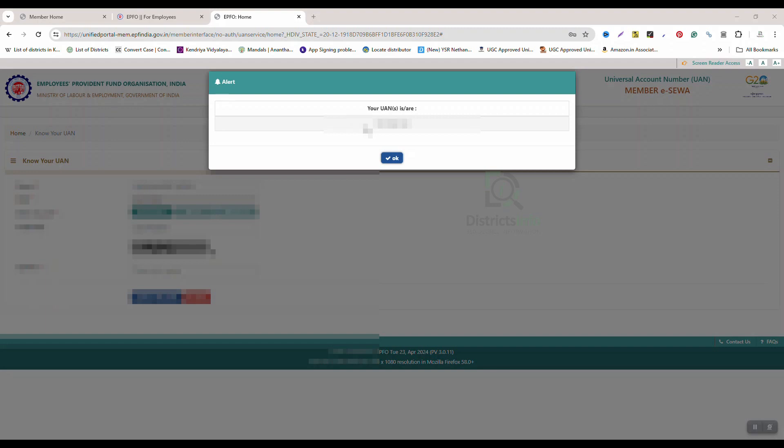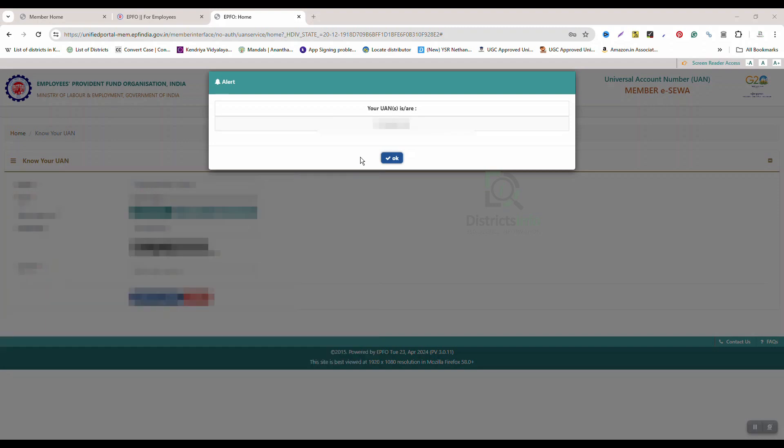If you don't have a UAN ID, I will tell you easily. We have a lot of videos related to EPFO. There are links in the description for KYC, bank account linking, advance claims, and anything related to EPFO.